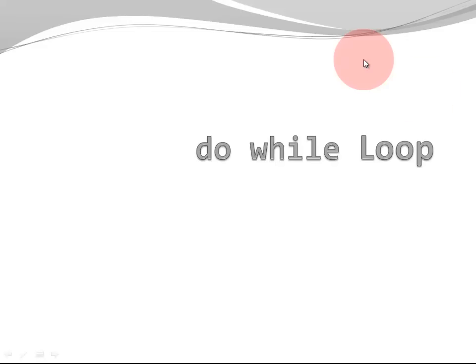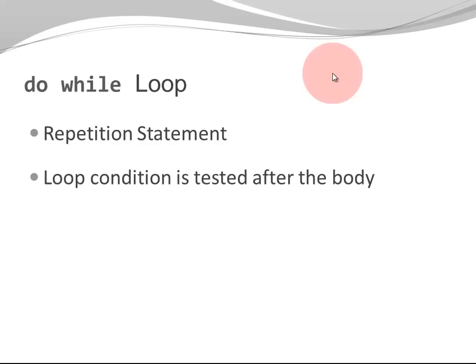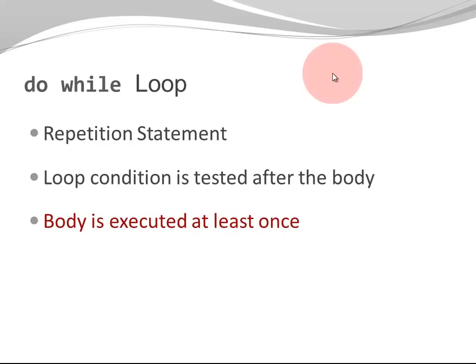Hi. In this video I'm going to introduce you to the do while loop. The do while loop is one of four repetition statements in Java. The other ones are the for loop, the for each loop, and the while loop. What makes the do while loop unique is that the loop condition is tested after the body. This implies that the body is executed at least once. The body is executed before the condition is ever tested.